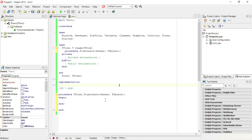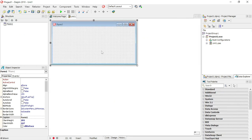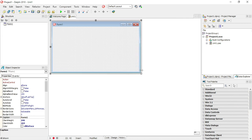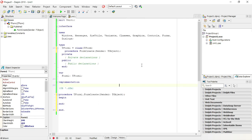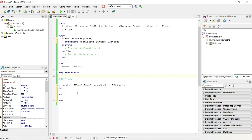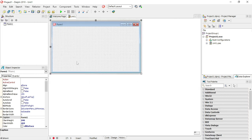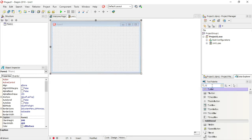I'm going to show you how to add comments to your Delphi program. Comments are lines of code that will not be executed by Delphi.